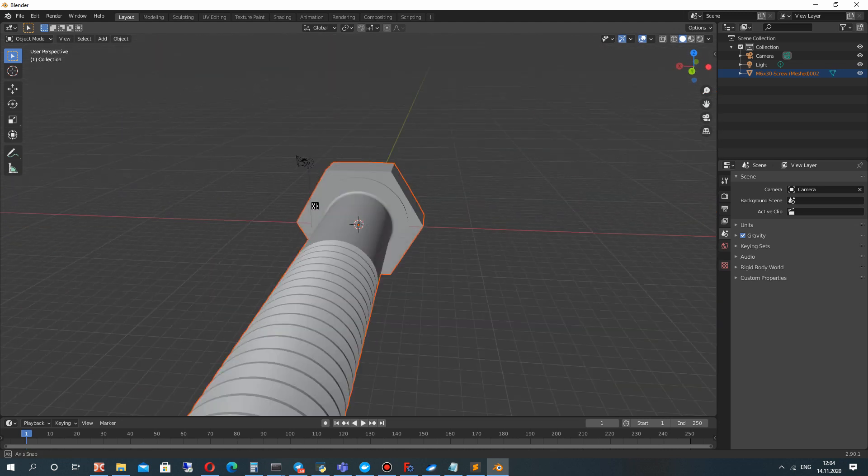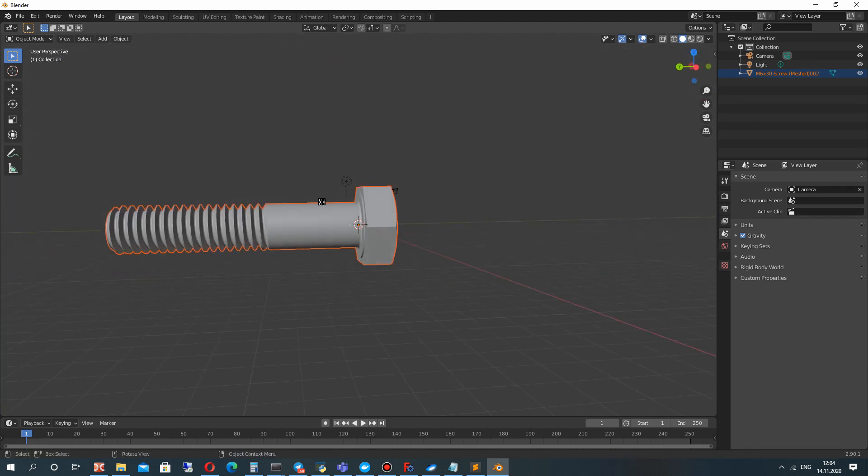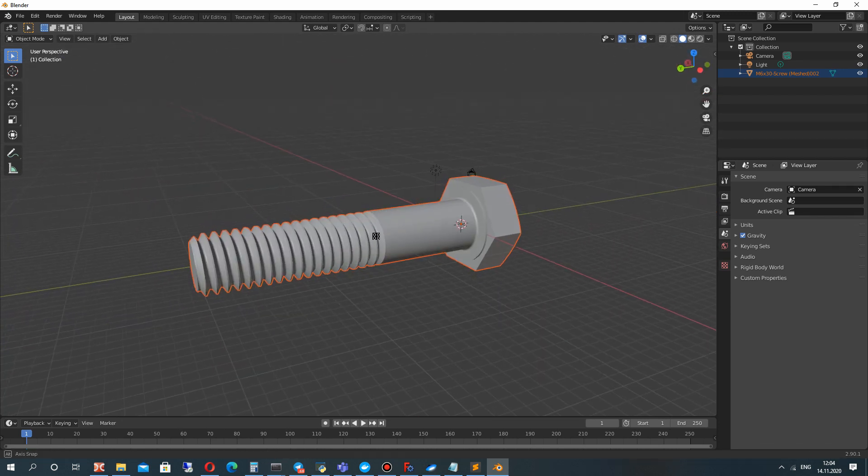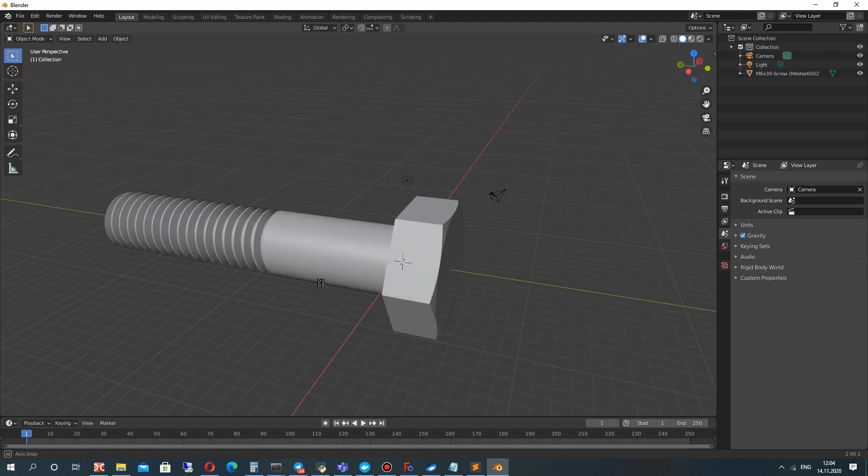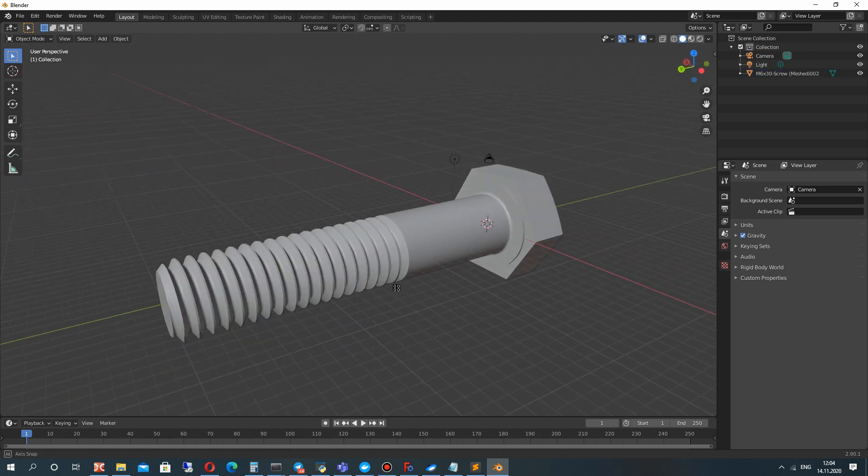And as you can see, we have the high-quality 3D model in Blender from FreeCAD with accurate mesh.